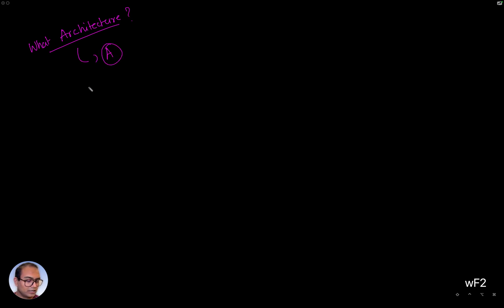All right, so we left off wanting to understand what architecture is essentially and then what the A in V8A means, right?